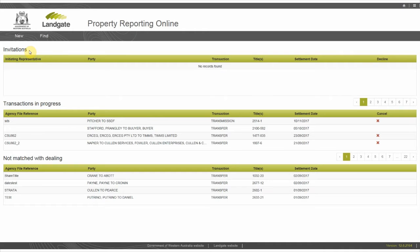Invitations lists the transactions to which you have been invited. These are property transactions initiated by another agency.